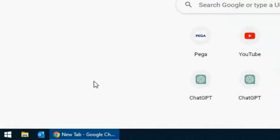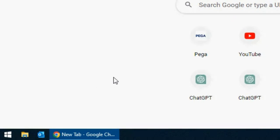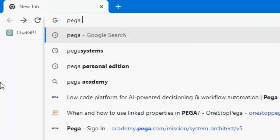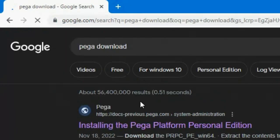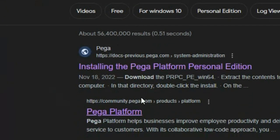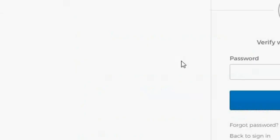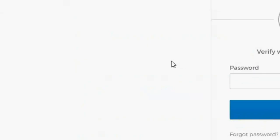This first video is going to be how to install Pega. The first thing that we are going to need is to open our web browser and search for Pega Download. This first link I'm going to leave in the description of the video.